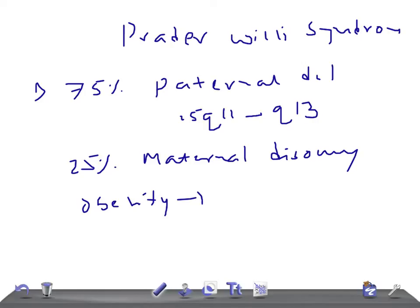Let's talk about epidemiology. It's the same as Angelman syndrome, one in 20,000.